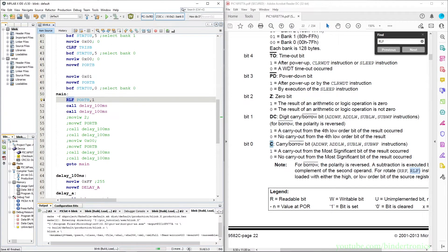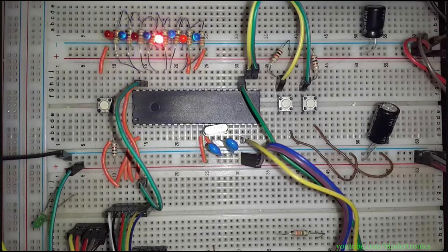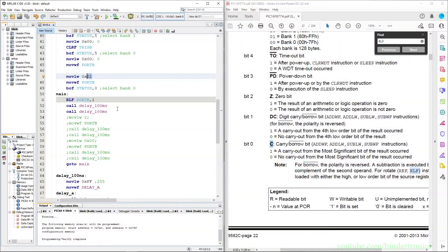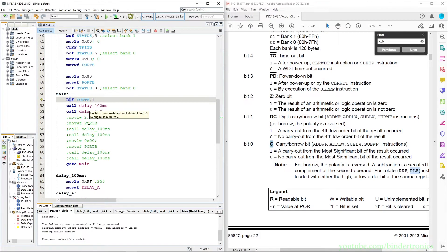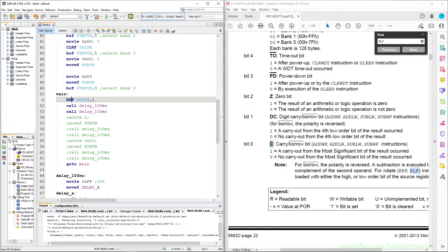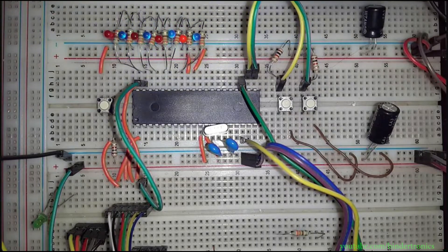We program the PIC and you can see we have running LEDs. If we want them to run the other way, we move 0x80 into port B and change the instruction to RRF. We quickly program the PIC and now you can see it running the other way around.